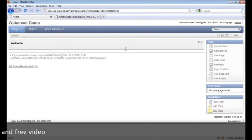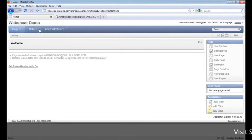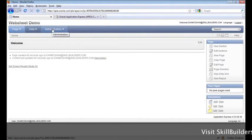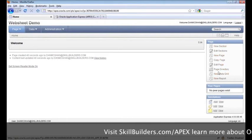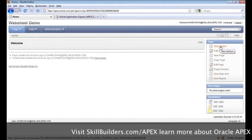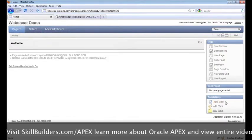Whereas traditional database applications used pages and regions, web sheets use pages and sections. Across the top, we have a couple of tabs. We can access pages, we can work with data sets, and we can administer the application. We have some options on the right to add new content to our app, and down here in the bottom right, we can also add annotations.